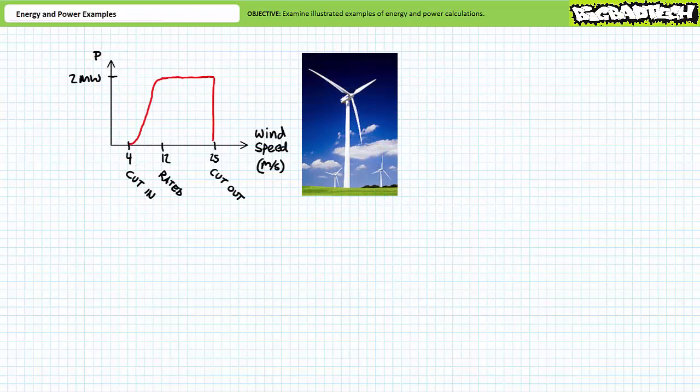Power need not be constant nor linear. Consider the power curve for an industrial wind turbine — a graph of power output at different wind speeds. This example assumes the wind turbine has a nameplate rating of two megawatts. A power curve is defined by three points: the cut-in wind speed, the rated speed, and the cut-out speed. The cut-in speed, typically around four meters per second, is when the turbine starts producing power. At the rated speed, typically around 12 meters per second, the turbine generates its nominal two megawatt value. Between rated and cut-out speed, power flatlines at the nominal value. At the cut-out speed, typically around 25 meters per second, the turbine shuts down to prevent mechanical damage.